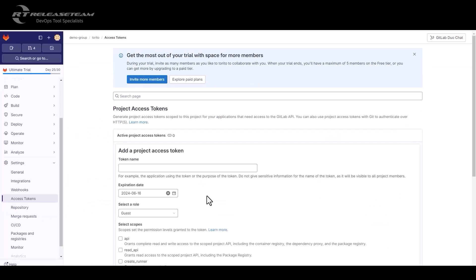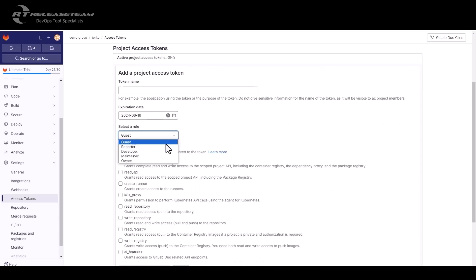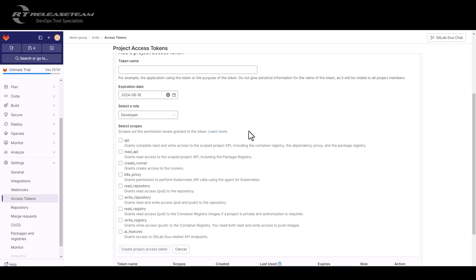We give a name, an expiration date, and you select the role. When you generate a project access token, GitLab create a boot user in the background. The project access token will be assigned to that user, and any request you make with that project access token will be done by the boot user. You will also have to select the scope of your token. And then you click create project access token.